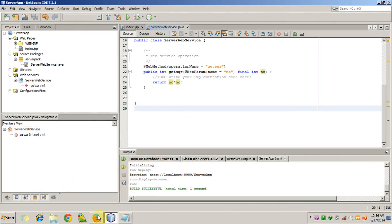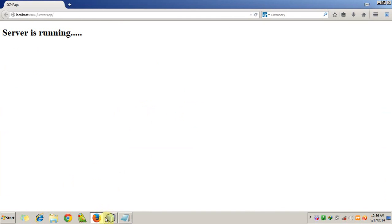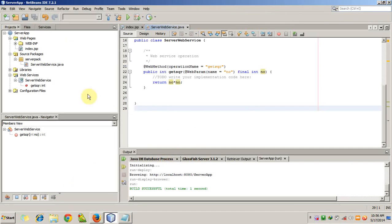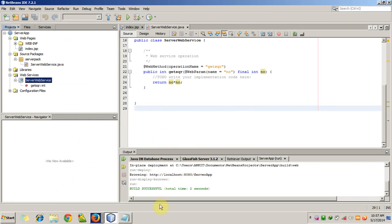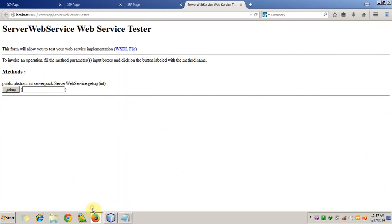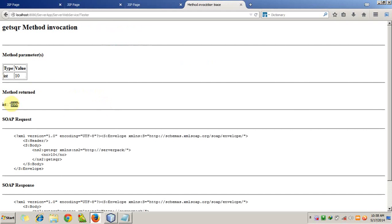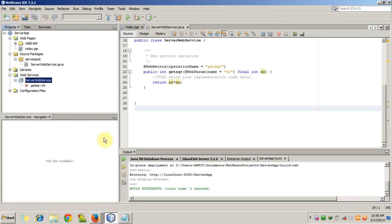The browser is starting. Our server is now running. We will test the web service by right-clicking on the web service and selecting 'Test Web Service'. This is our web service tester. This is the getSquare method. We will send the parameter as 10 and the method returns 100. Our web service is working fine.